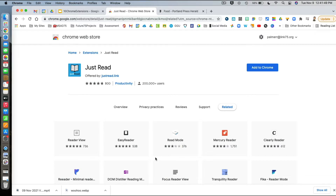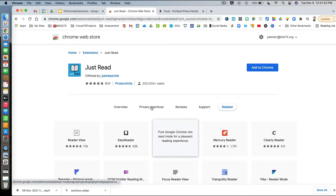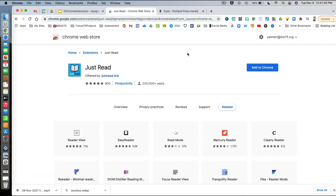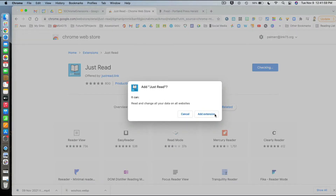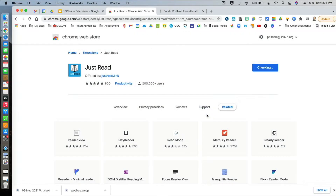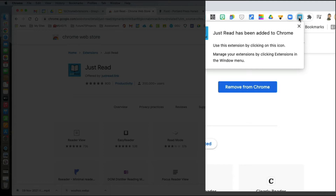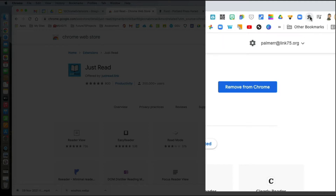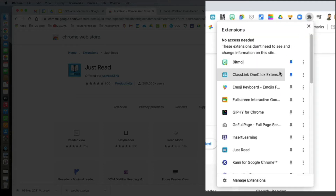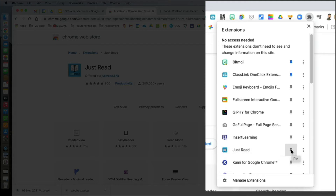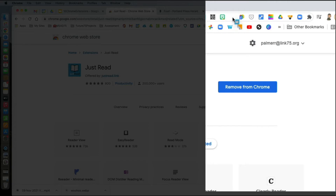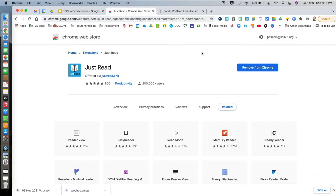The extension we're looking at is called Just Read. I'm here at the Chrome Web Store where I've searched for and found Just Read. I'm going to add this to Chrome, click 'Add Extension,' and we'll have that up here in the corner. I'll hit the little X, then go to the puzzle piece, find Just Read in my list of extensions, pin it to my extension toolbar, and move it towards the center so I can find it easily.